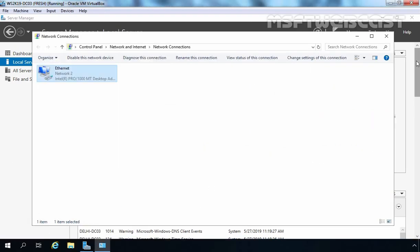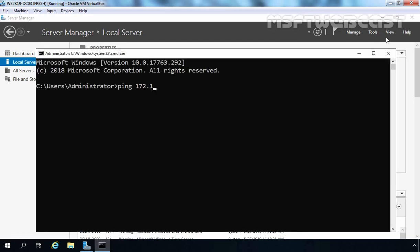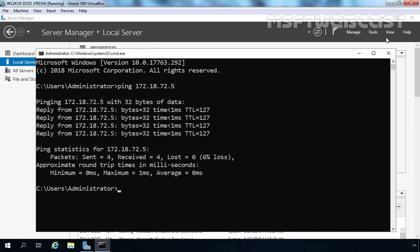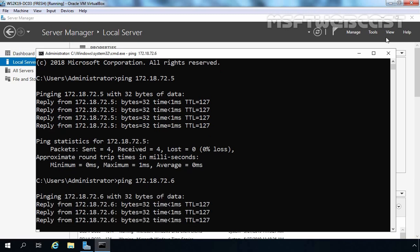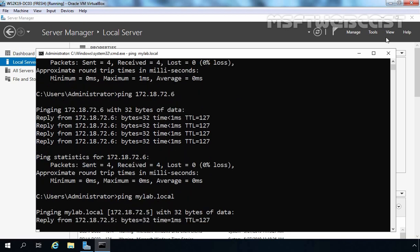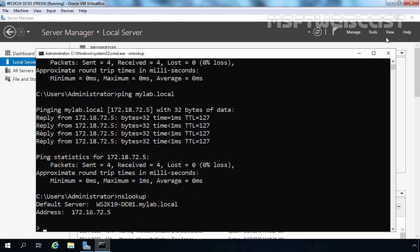Now let's check network connectivity between both domain controllers. Let's ping 172.18.72.5 — as you can see we are receiving a reply from our root domain controller. Let's ping our additional domain controller as well, and we are also receiving a reply. Now I am going to ping our domain name, mylab.local, and we are receiving a reply from 172.18.72.5. You can also run the nslookup command to check whether the DNS server is working. So we have network connectivity between all our servers.